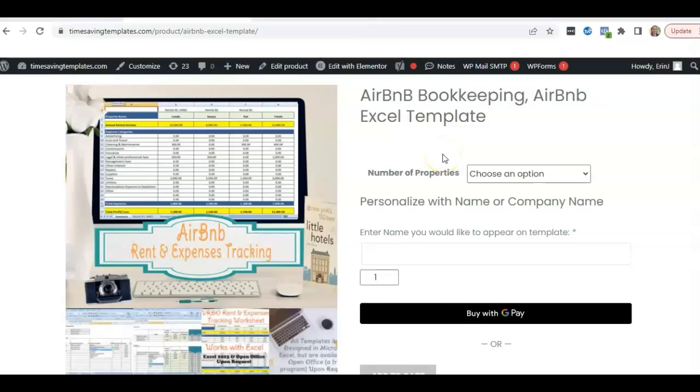Hey there, it's Erin with Time Saving Templates and today I'm going to be going over a quick demonstration of a template we have here at Time Saving Templates and that is for getting your Airbnb expenses and income organized.